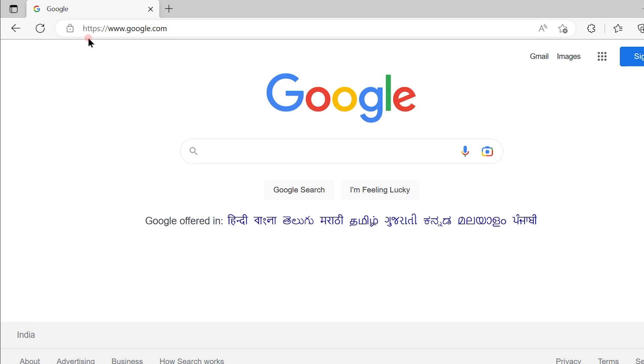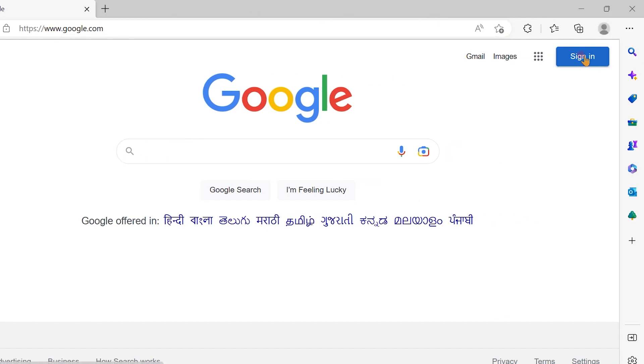Once you go to this URL, you will see on the right-hand side a sign-in option. When you sign in with this option, it signs you in for all the applications associated with Google.